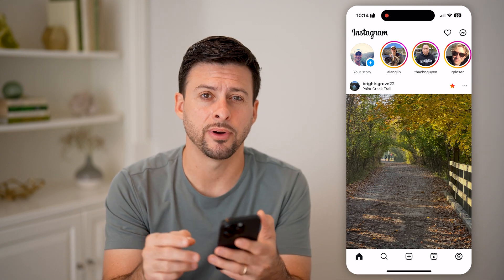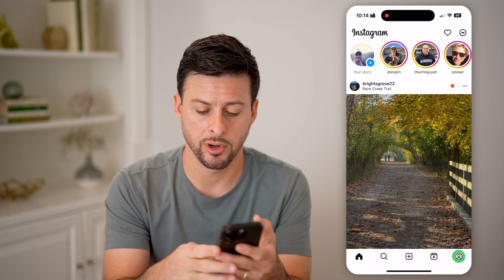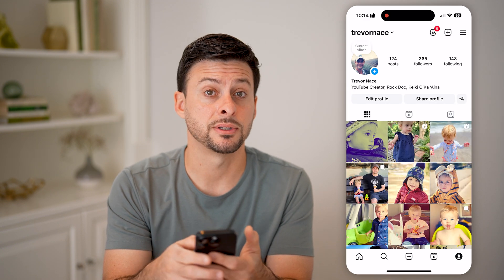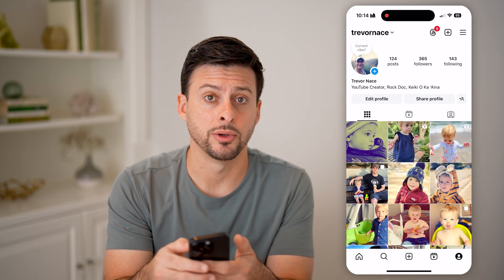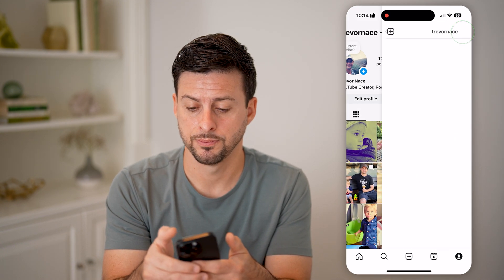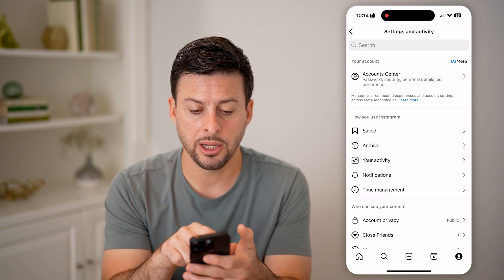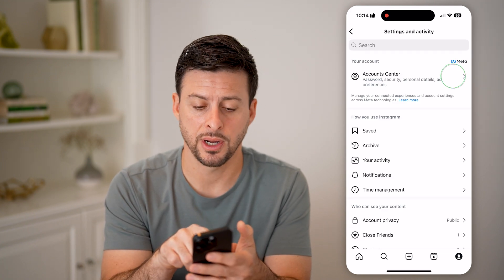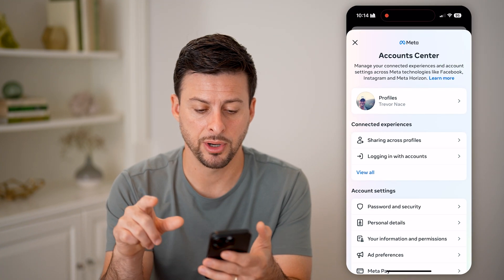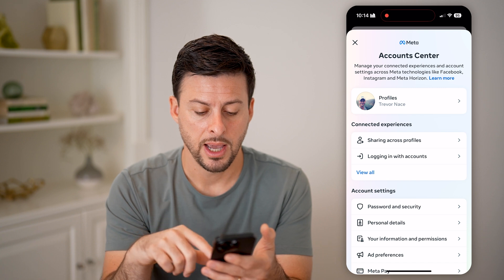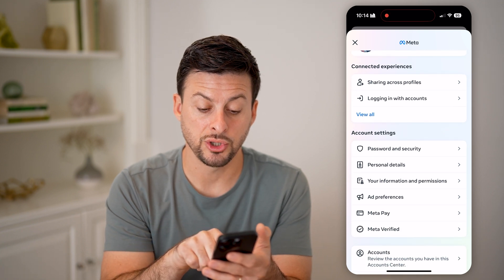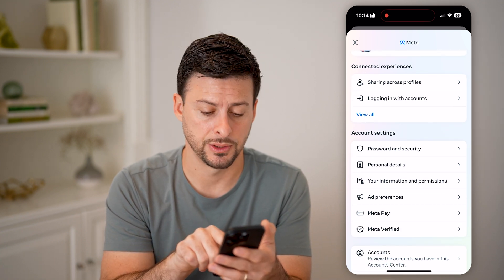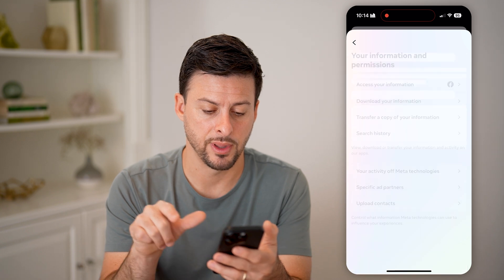Let's first tap on your profile button at the bottom right. Then at the top right, tap on those three lines. Now that we're in here, we need to choose Account Center at the very top. Then you can see towards the bottom is Your Information and Permissions — let's tap on that.